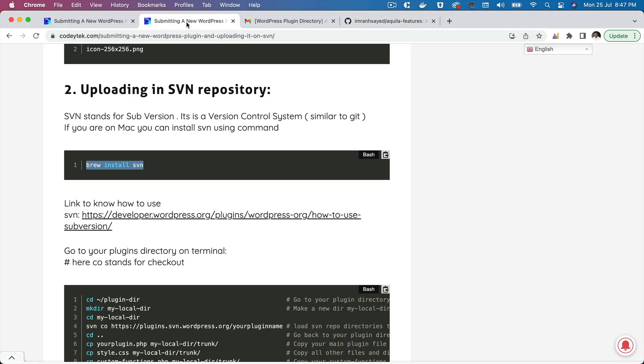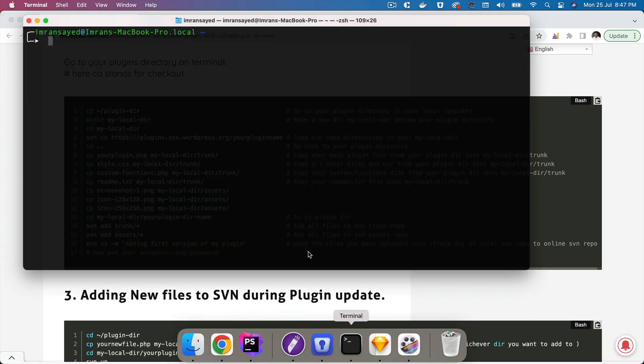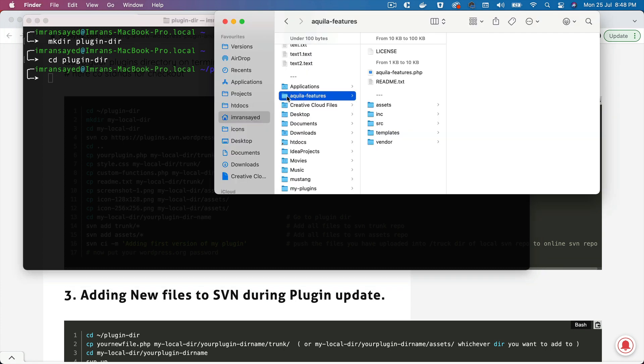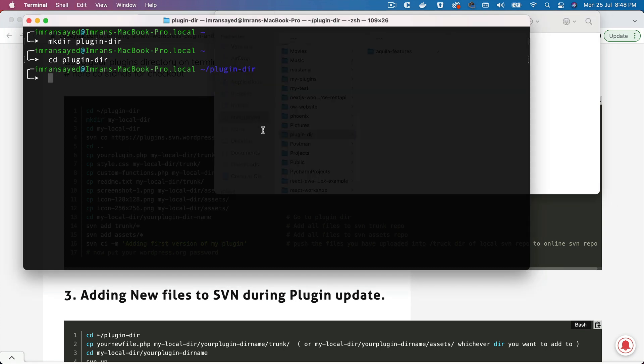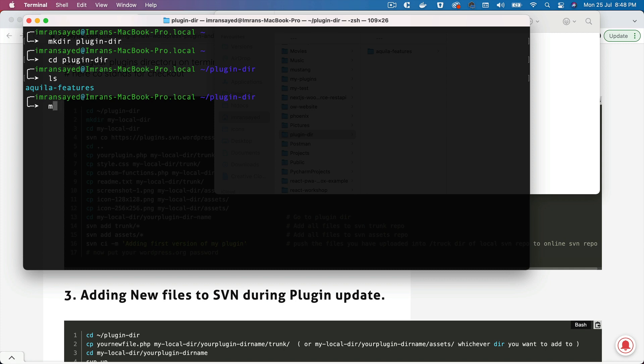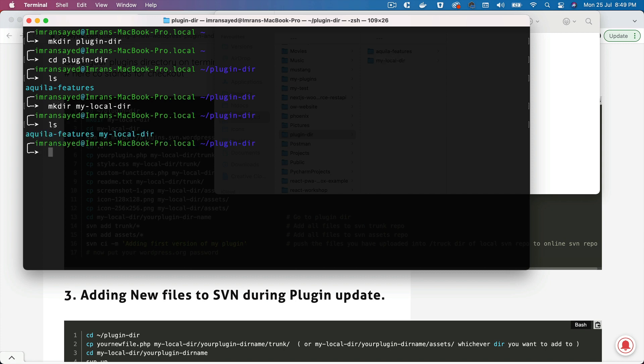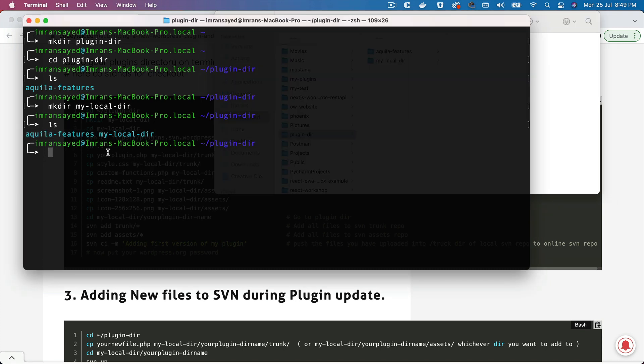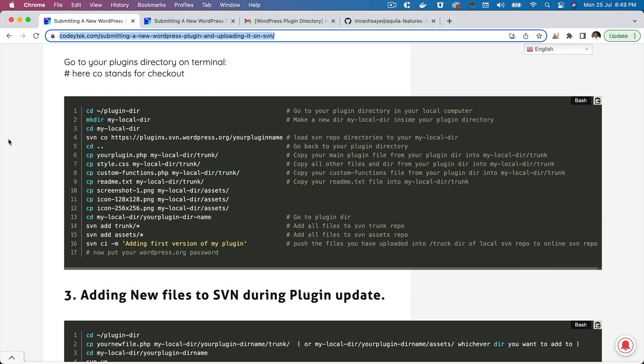The next thing we're going to do is basically let's create a directory called plugin-directory, cd plugin-directory. Then I'm going to put our plugin into this directory. Currently we have Aquila Features. We'll also create a directory called my-local-dir inside of that. So currently we have two directories: my-local-dir, which is where we're going to place the files in a format that's expected, and then we have our actual plugin.